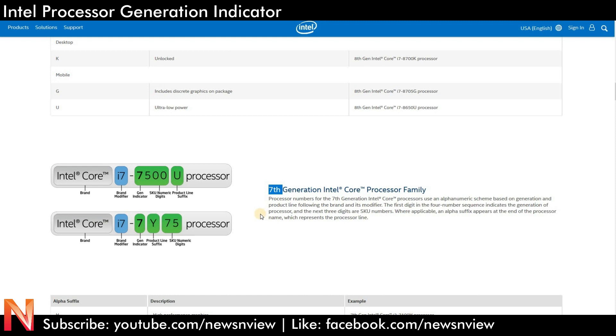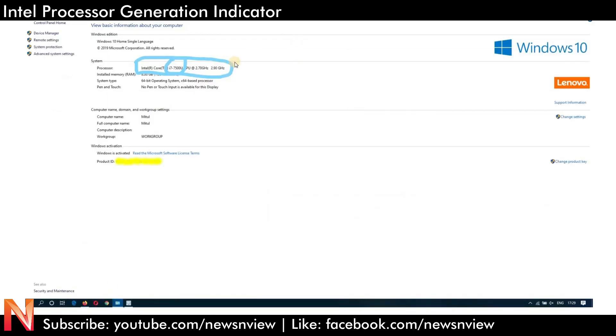So now I hope you get the idea - how to track the generation, how to identify the generation.